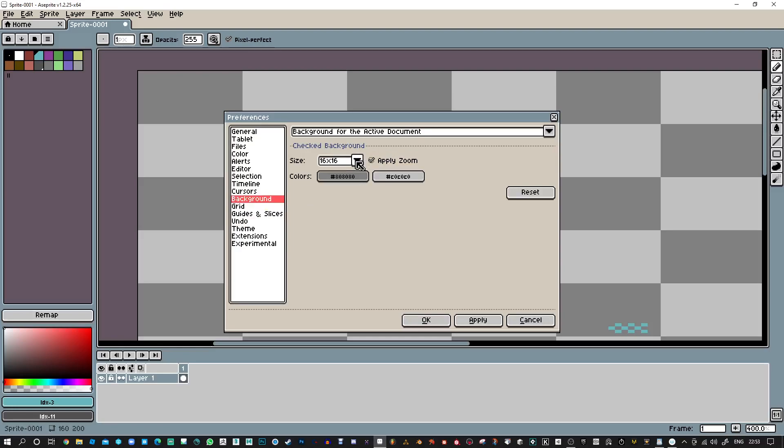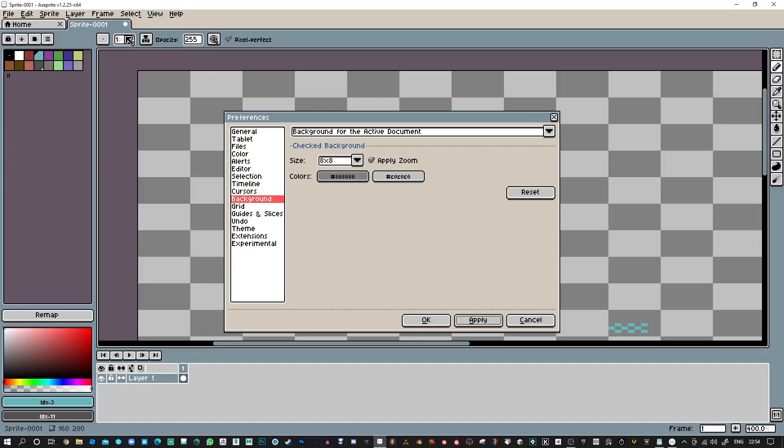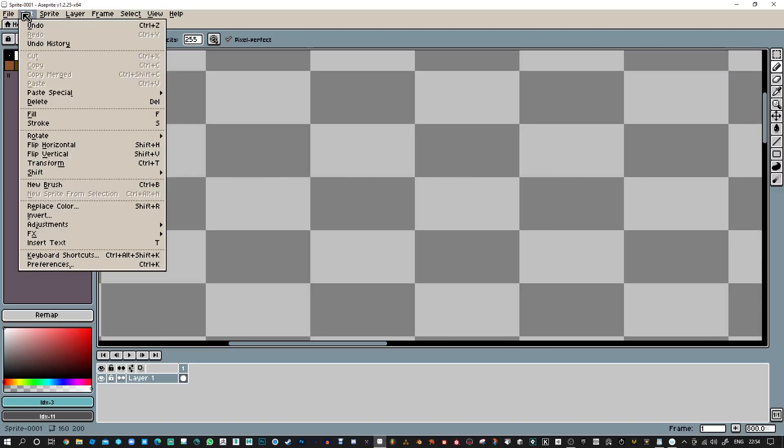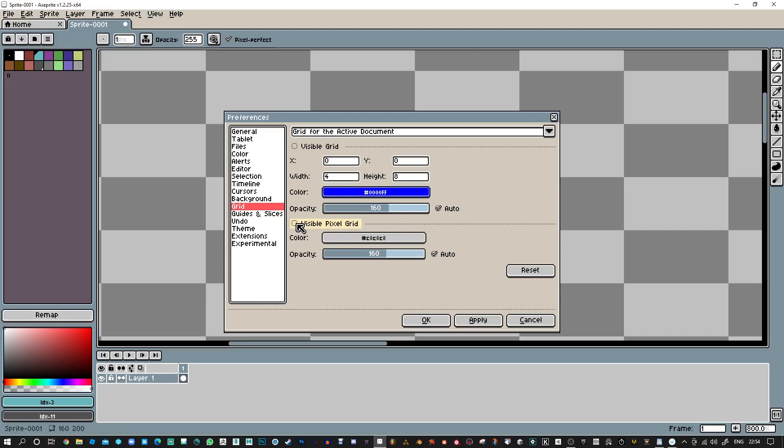Let me check that again. I think it might be background instead. I'm going to change that to 8x8 and apply that. Okay, so it's not going to show me the actual division, but because I did go in there and mess around with the grid, I don't think the grid is actually on.